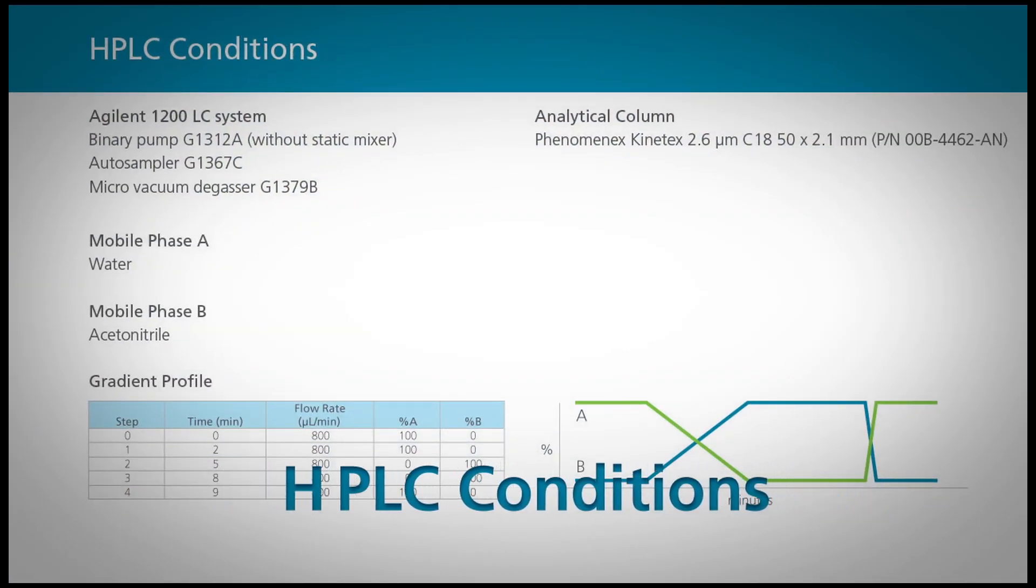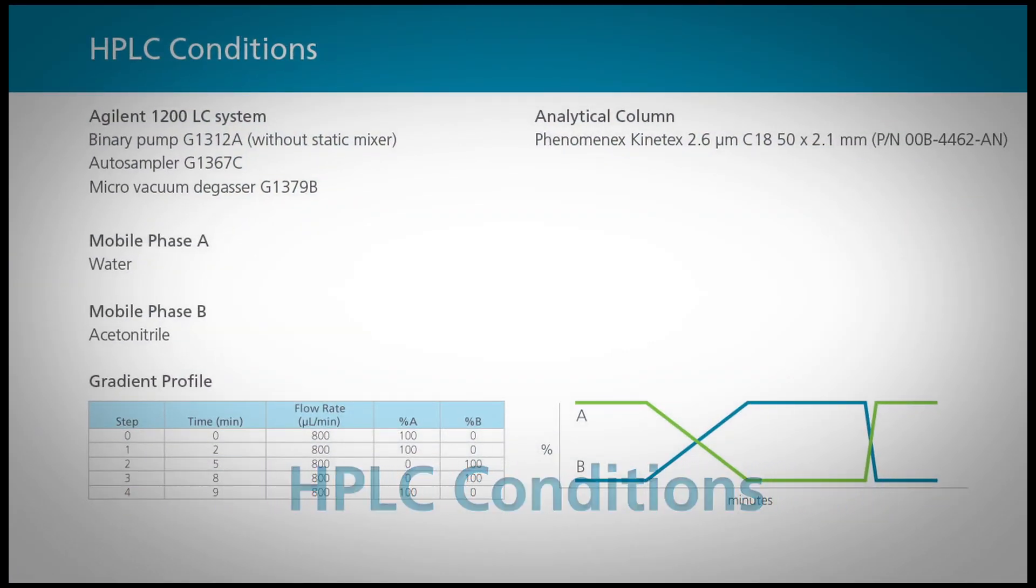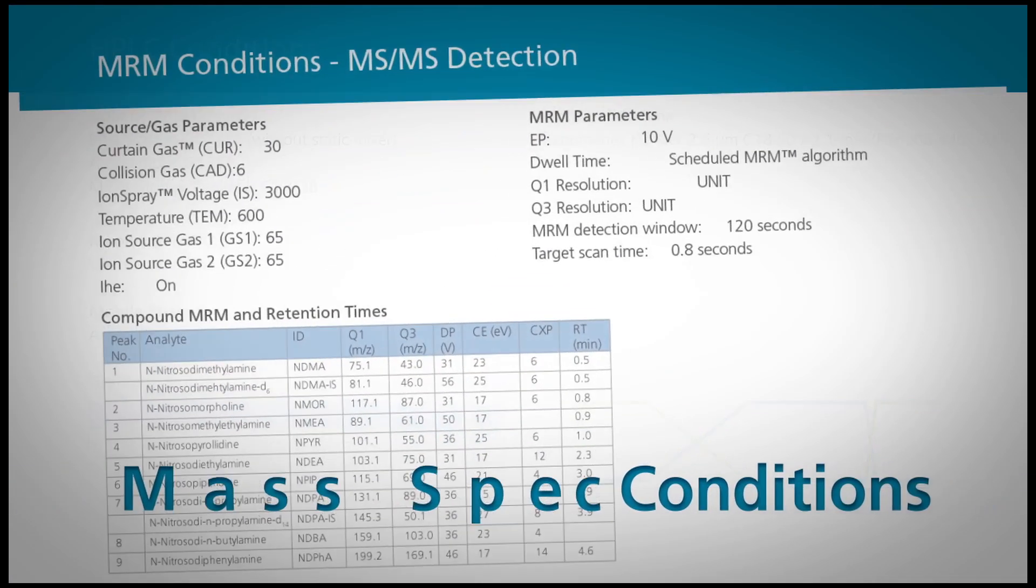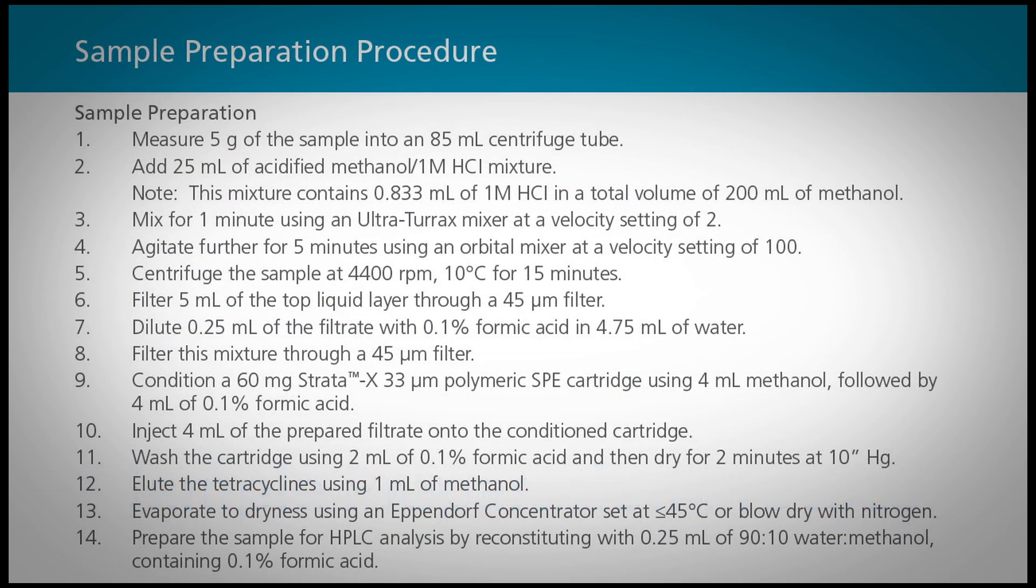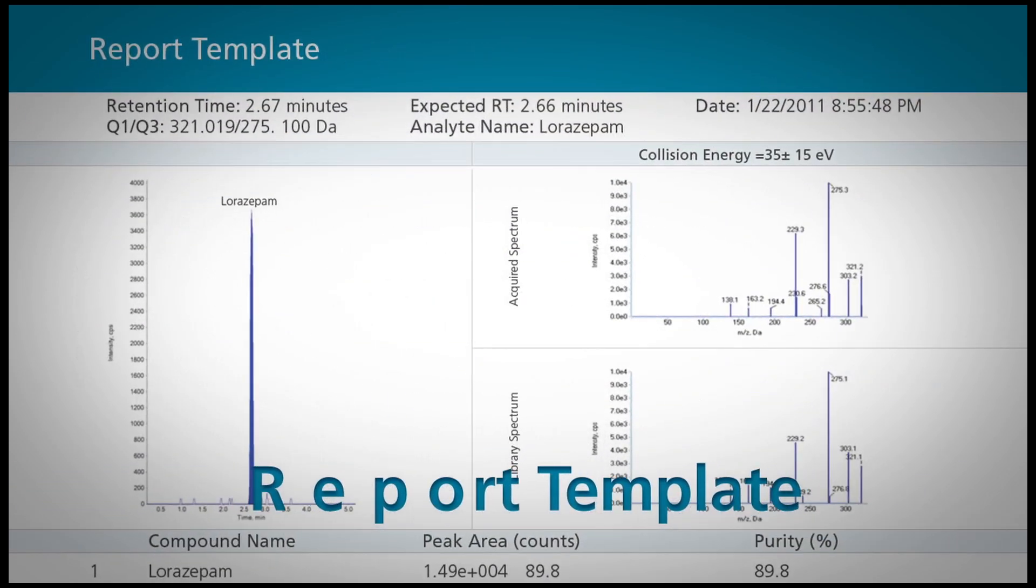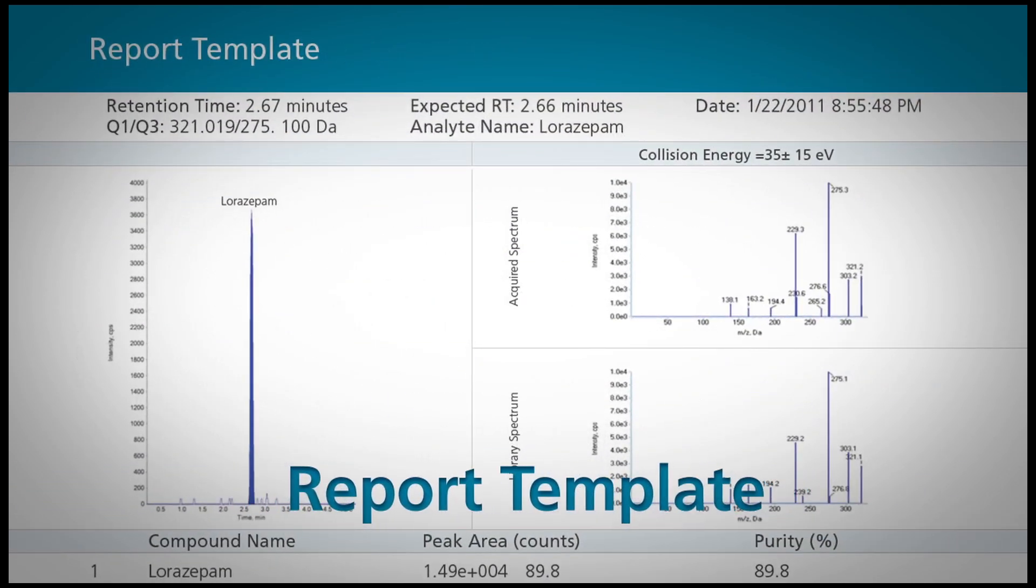HPLC conditions, mass spec conditions, a sample preparation protocol, and a report template.